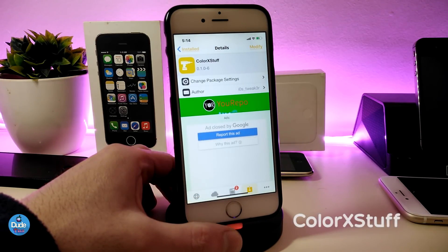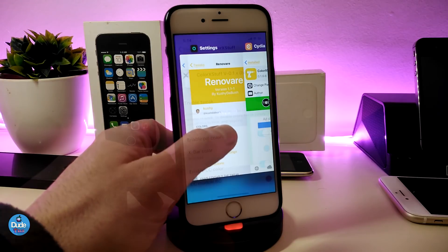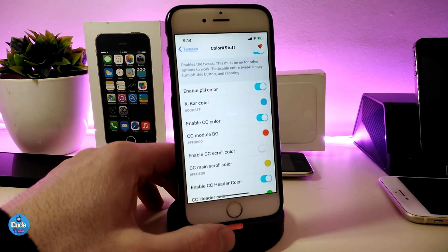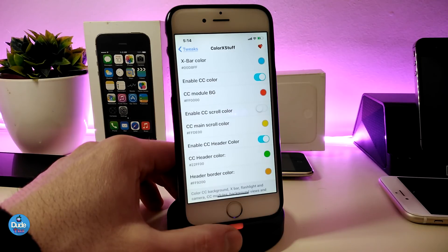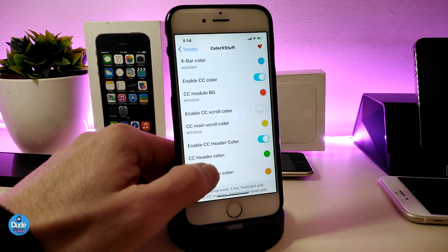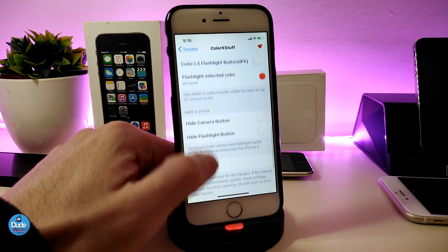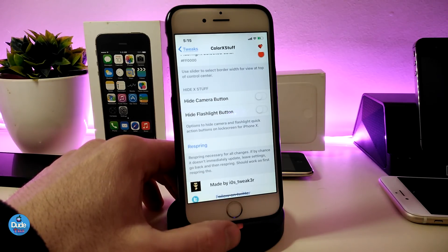The next Cydia tweak is Color X Stuff. With this one you can colorize and set a lot of different things in the Control Center. Under settings, first enable the tweak, then you can enable the pull color, X bar color, CC color for the CC module, CC scroll color, main scroll color, CC header, and header border color. You can adjust everything with sliders. For X devices, you can also hide the camera or flashlight button. Once done, respring your device for the changes to take effect.